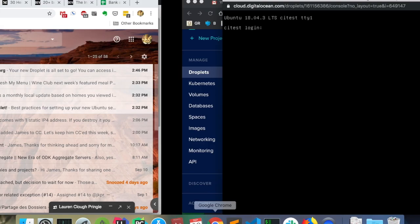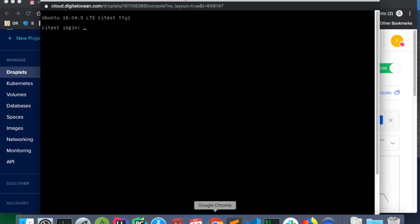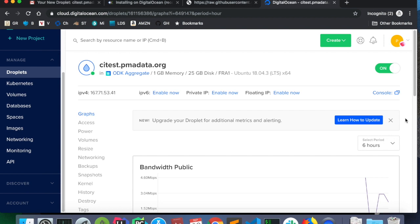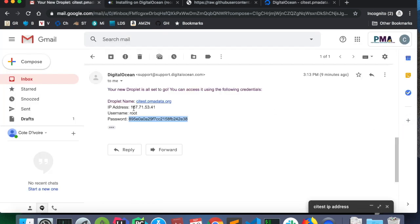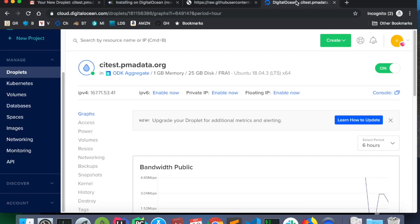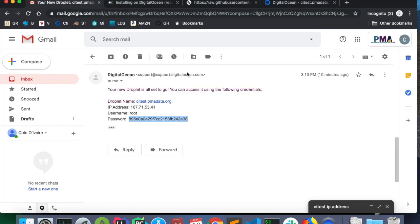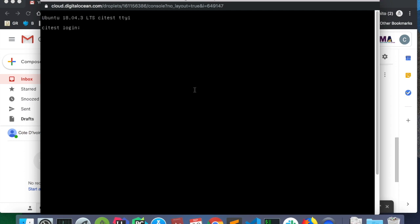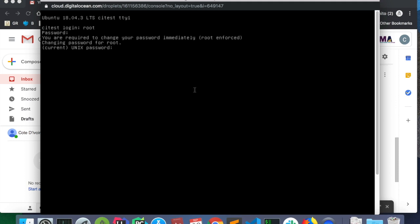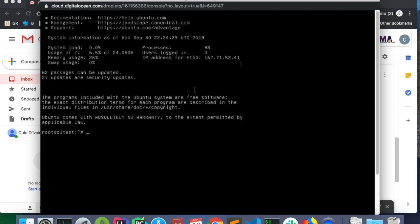And now I need a username and password. The username and password is what was sent to us once we created the server. The username is root, and the password is a long string of numbers and letters. So, root is my login, password is that long string. I'm going to paste them in, and per Unix tradition, no characters show up, but I can still hit enter. I'm required to change the password, so I'll paste the password again for the current password, and now I'm going to make a new password. Please be sure to note down what the password is. We need to remember that. But if you don't, there's a password recovery mechanism on DigitalOcean.